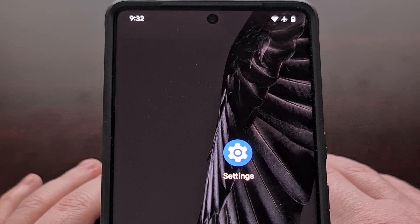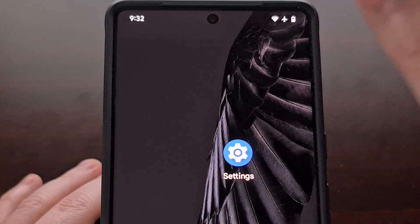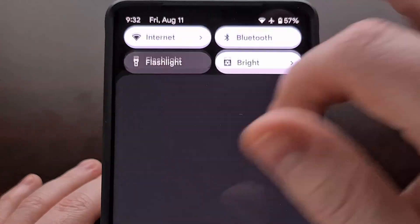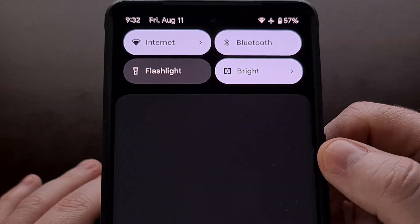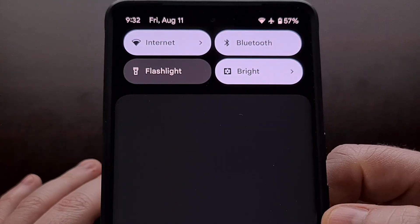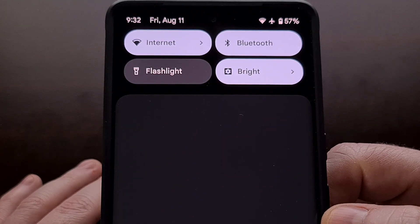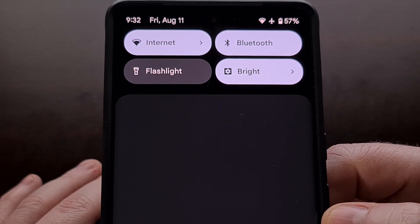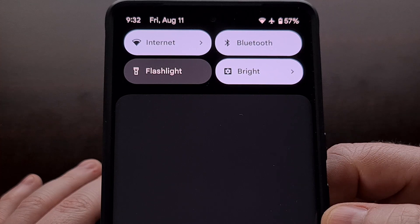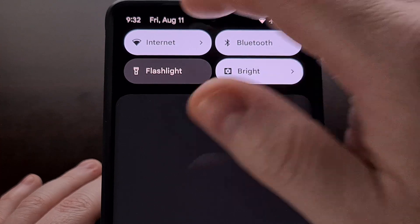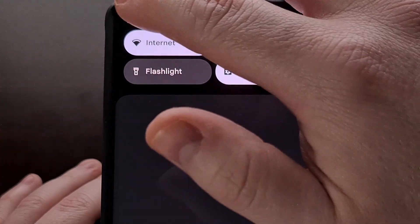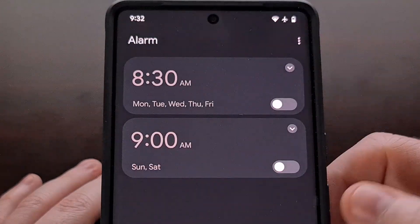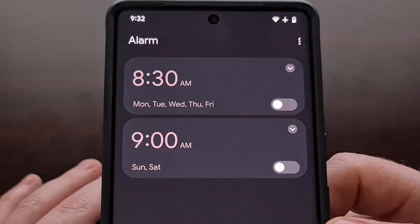For those of you who are not aware, we can do this from the notification panel by swiping down from the top of the screen, and then tapping on the time in the top left corner.